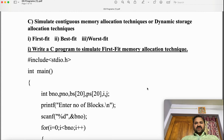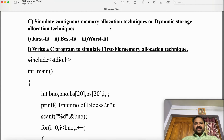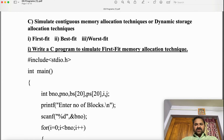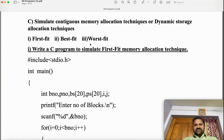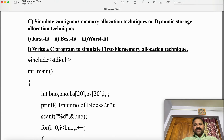In this video, we are going to discuss a C program to implement the first fit memory allocation technique. We know that we have three dynamic storage allocation techniques: first fit, best fit, and worst fit. These three techniques are useful in contiguous memory allocation techniques such as MFT and MVT — multi-programming with fixed number of tasks and multi-programming with variable number of tasks.